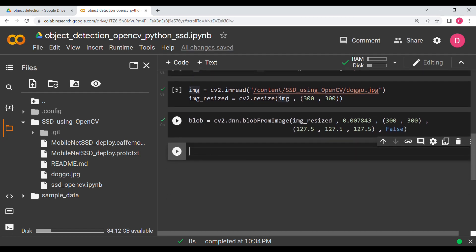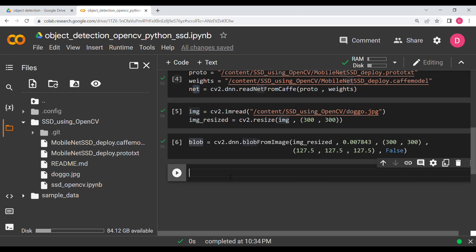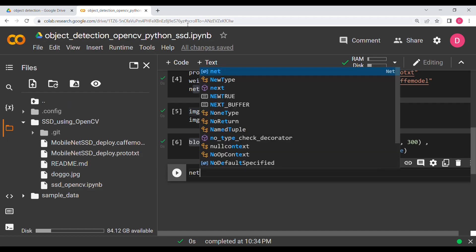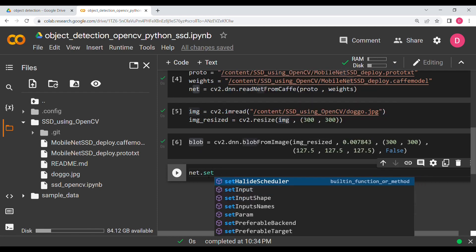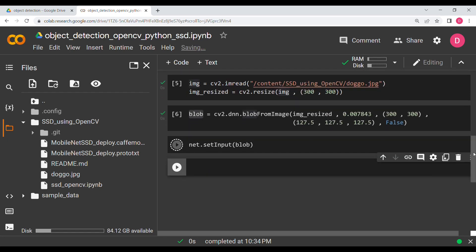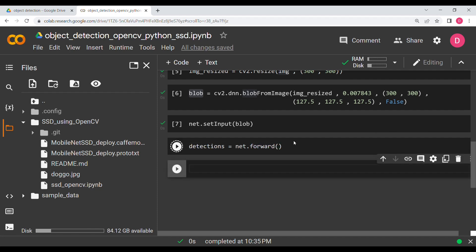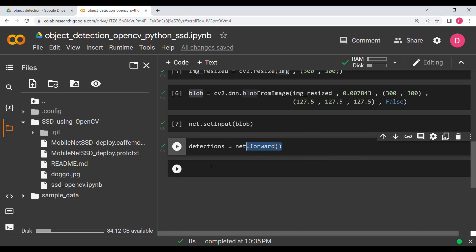Once your blob and your model (net) are ready, you start the detection. Call 'net.setInput(blob)', then 'detections = net.forward()' — this runs the forward pass through the model and returns the detections.